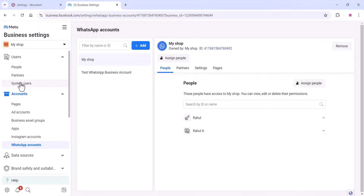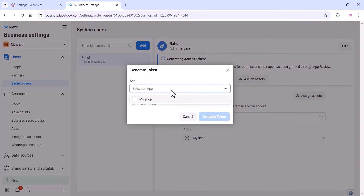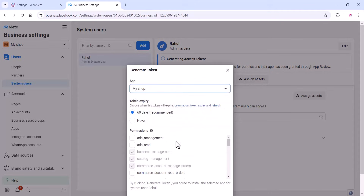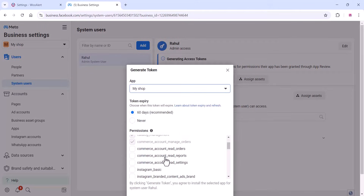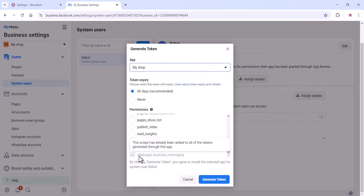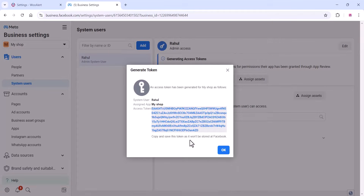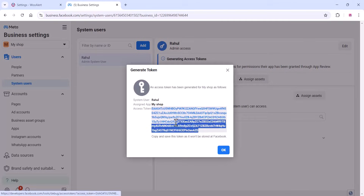Okay guys, once you are done that, go to the System User section and click on Generate New Token. Select an app, and you can see the permissions. Make sure all permissions are enabled when you are generating the token — WhatsApp, Business Messaging, and all these permissions should be enabled. Click on Generate Token. A token is generated — now you can copy it.